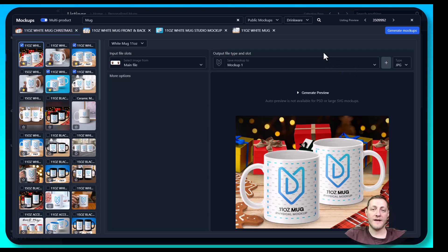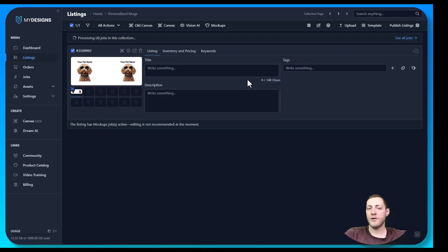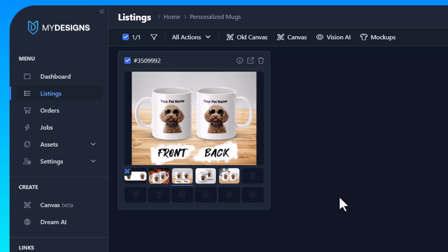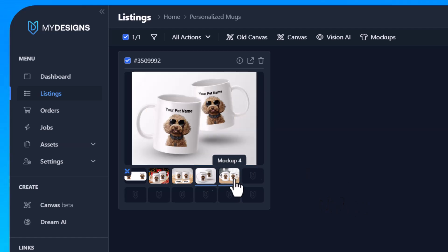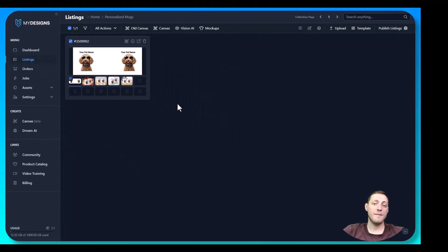Once we have all the mockups selected, click 'Generate Mockups' in the top right corner. That takes just a moment. This is what our mockups look like — we've got our print file showing on both sides of the mug. It shows the front and the back, and they look fantastic. The next step is just filling out data for this product, so I'm going back to the list view.